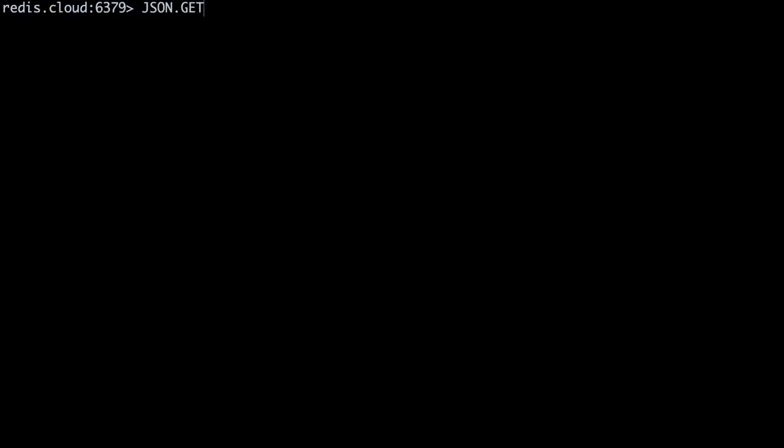We can also drill down into this array by using bracket notation. Let's check the price of the burrito, my personal favorite, which is at the first position of the array. JSON dot get vendor colon 96 dot menu brackets zero dot price.